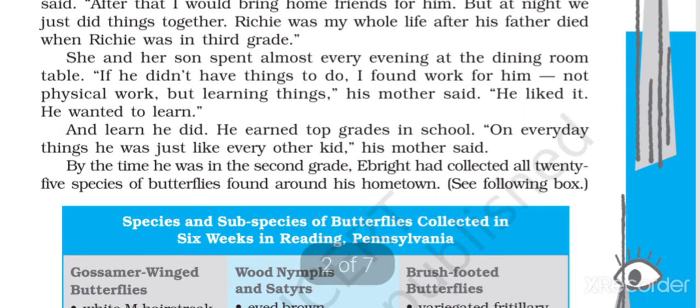She and her son spent almost every evening at the dining room table. 'If he didn't have things to do, I found work for him — not physical work, but learning things,' his mother said. 'He liked it. He wanted to learn.' So mother and Richie were together at the dining table every evening, and if he had nothing to do, his mother gave him something new to learn. He wanted to learn a lot.